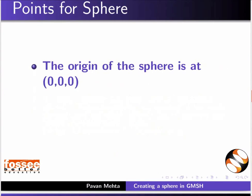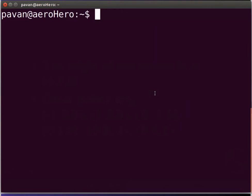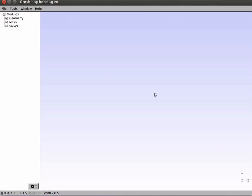Let us begin. The origin of the sphere is at 0,0,0 and the other points of the sphere are at this plate. Let us now open Gmesh from the terminal. To open the terminal, press Ctrl plus Alt plus T keys. Now type Gmesh sphere1.geo and press Enter. Gmesh is opened.